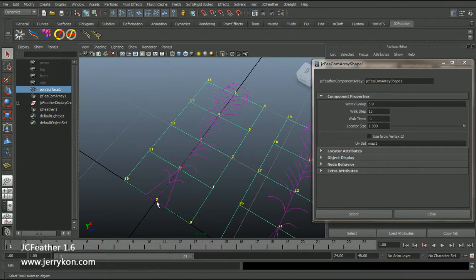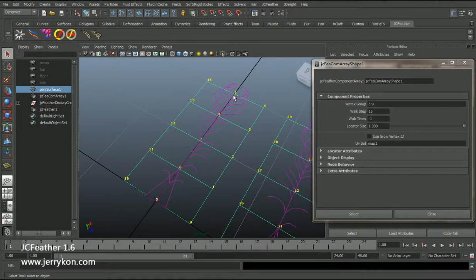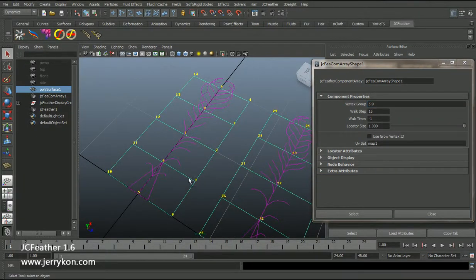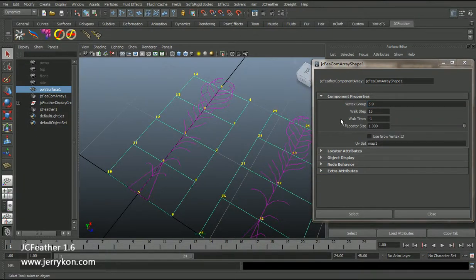And I want to use 5, 6, 7, 8, 9. I want to use these five vertices as a template. So I input five comma nine. Because each shell has 15 vertices, I input 15.